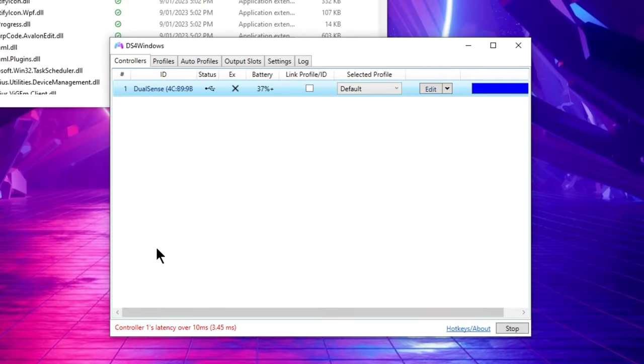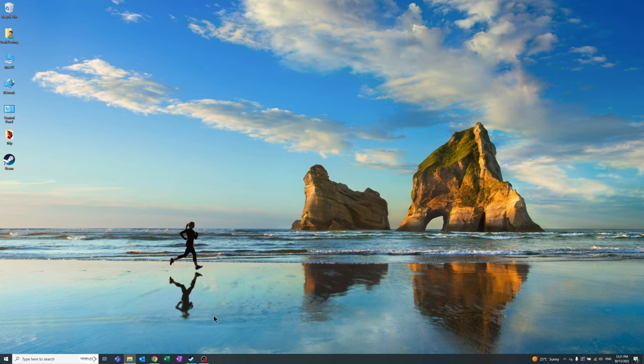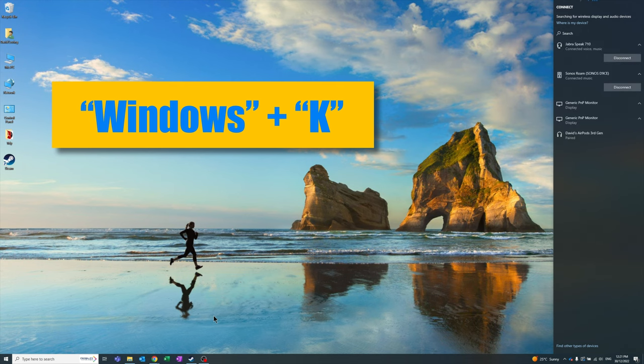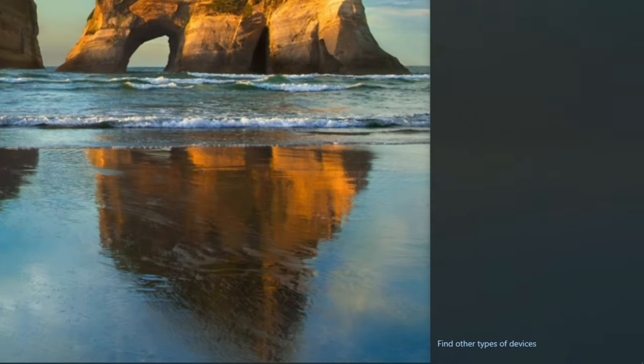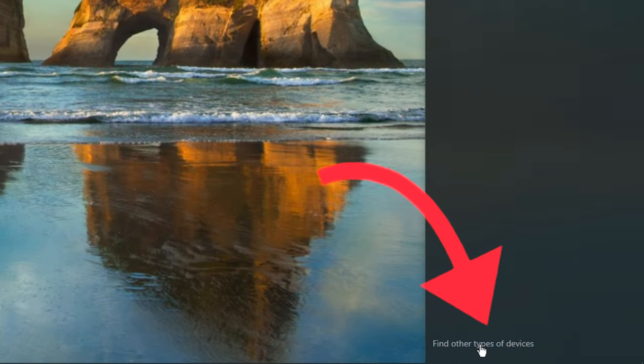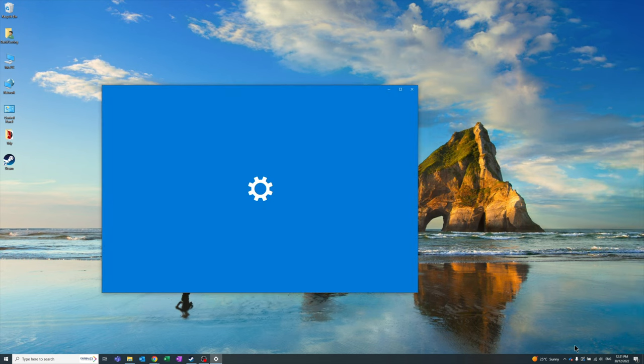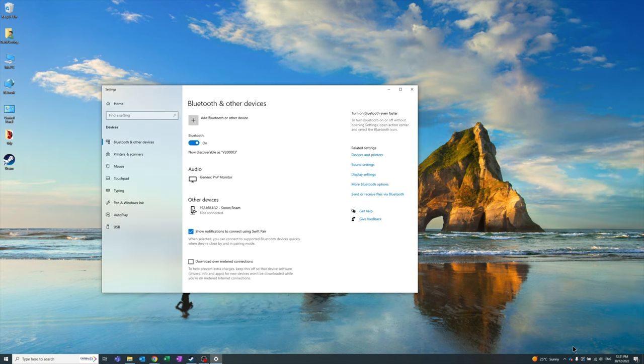I then unplug the USB and set the controller up via Bluetooth as follows. First thing you're going to do is open up the Bluetooth settings on your PC. A quick way to do this is to press the Windows K shortcut which brings up the wireless display and audio devices side panel. From here, click on find other device types at the bottom and then open up the Bluetooth settings.